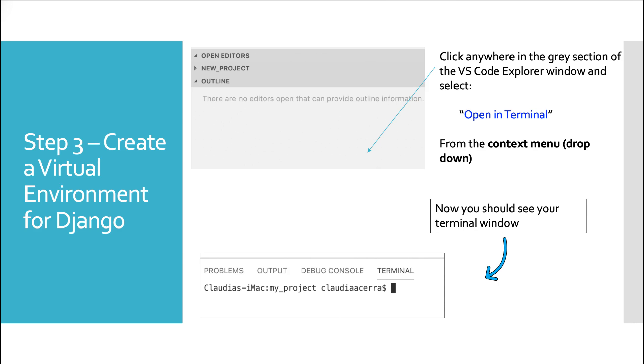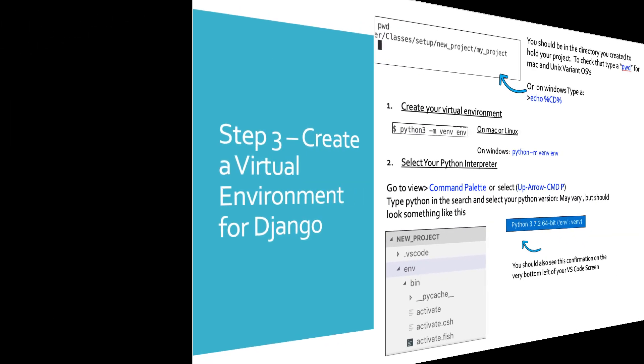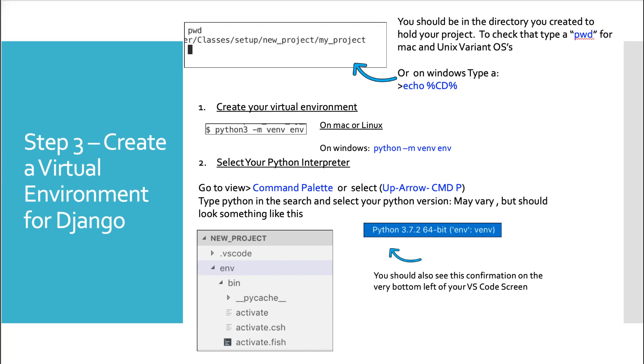Now you should see exactly what I have here. Continuing with step three, creating our virtual environment, you should be in the directory you created to hold your project. To check that, type the word pwd if you're a Mac or Unix variant user, or if you're on Windows, you can do echo percent sign cd percent sign.